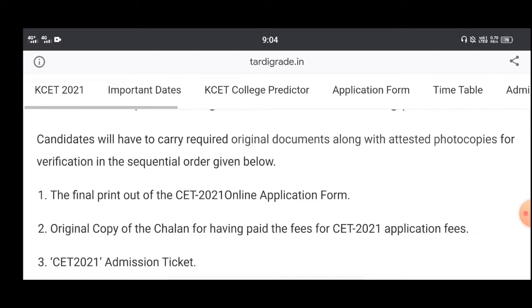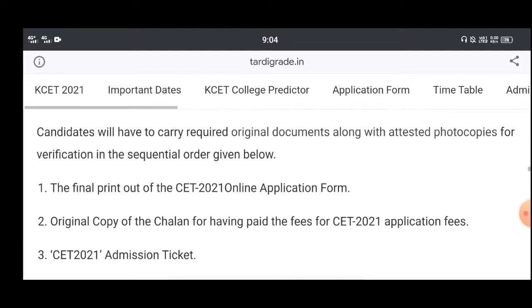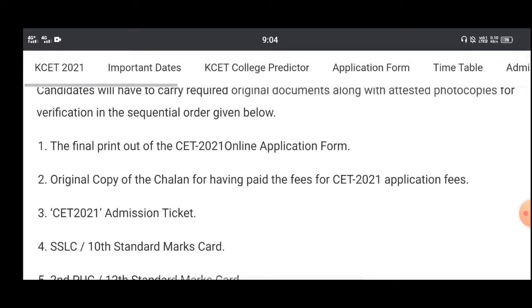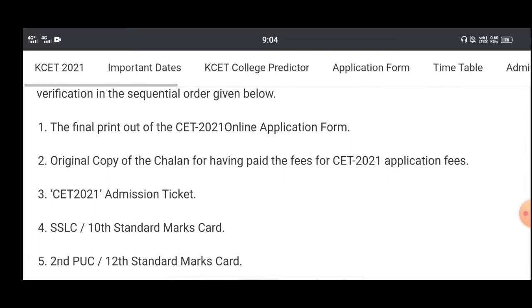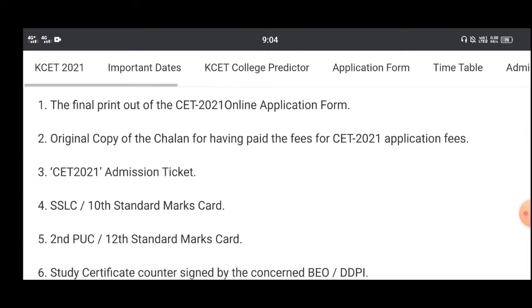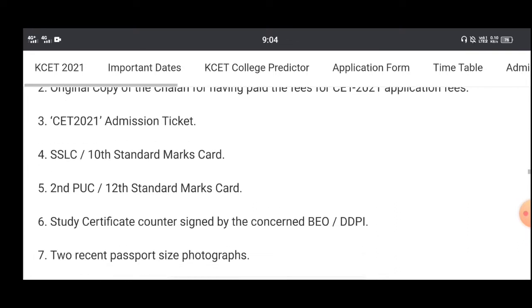Document verification is important. This covers the procedure for document verification. You will need to add details on the application and get a printout ready.